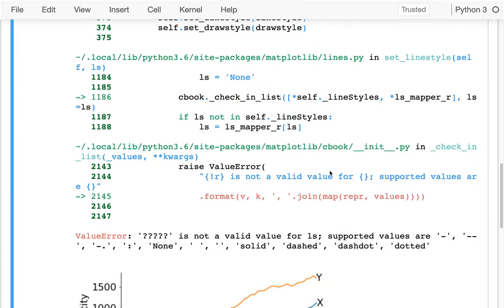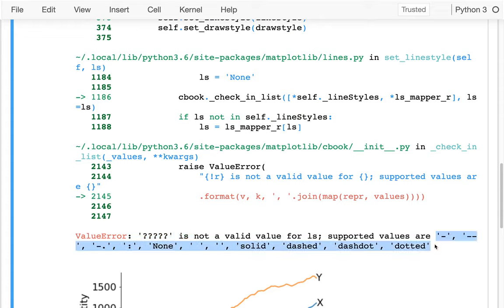Rather than look at the documentation, I usually just put in some garbage, because the error message is very nice — it tells me these are the supported values. So I could say something like a dash, or a dash-dash, or maybe a colon — all these different things.